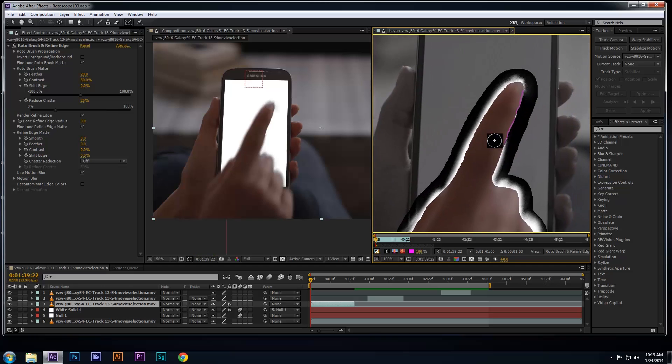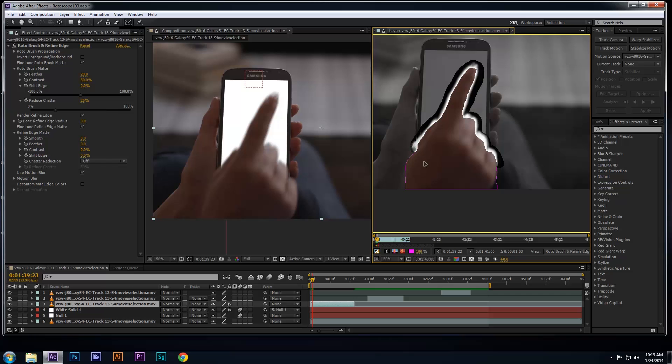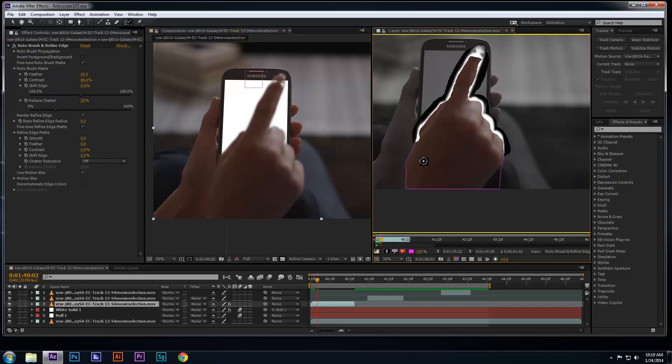I can adjust my roto to make sure the finger does not get cut off while it's in motion. Now, I can go frame by frame and draw over the edges I want to blend in with the background.